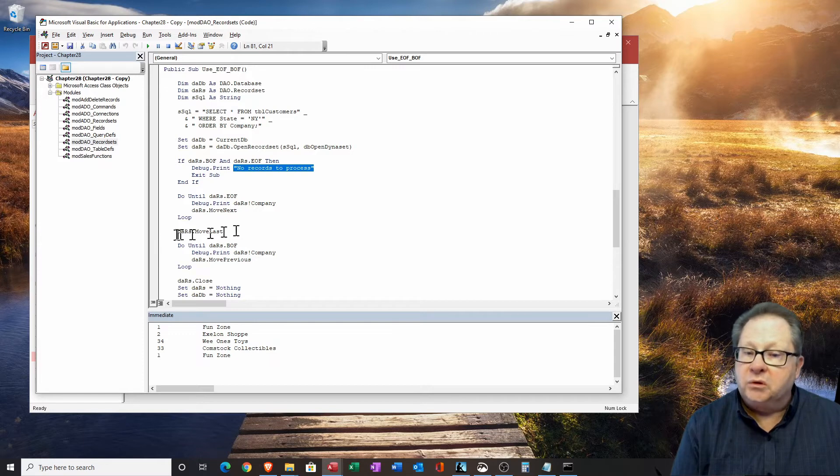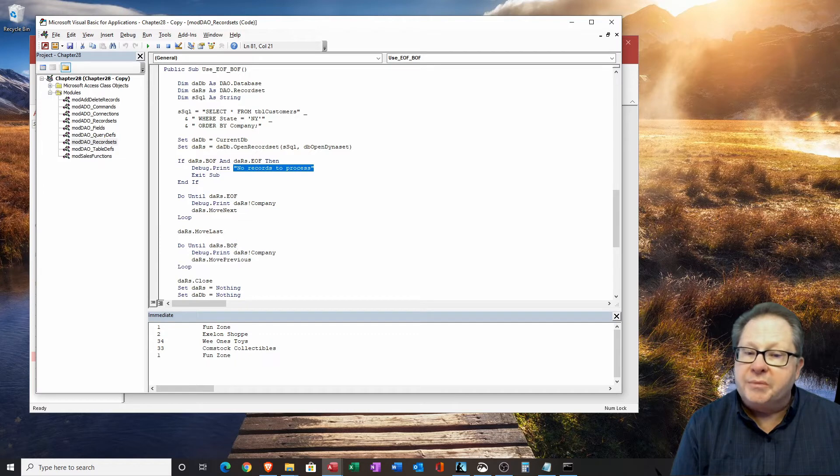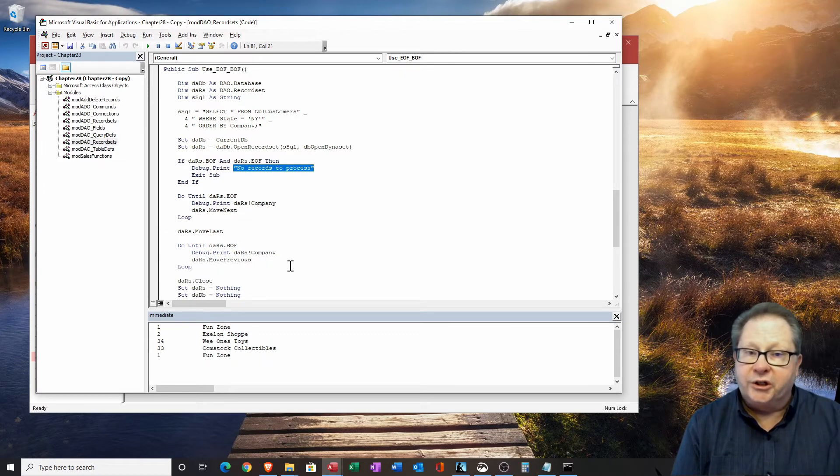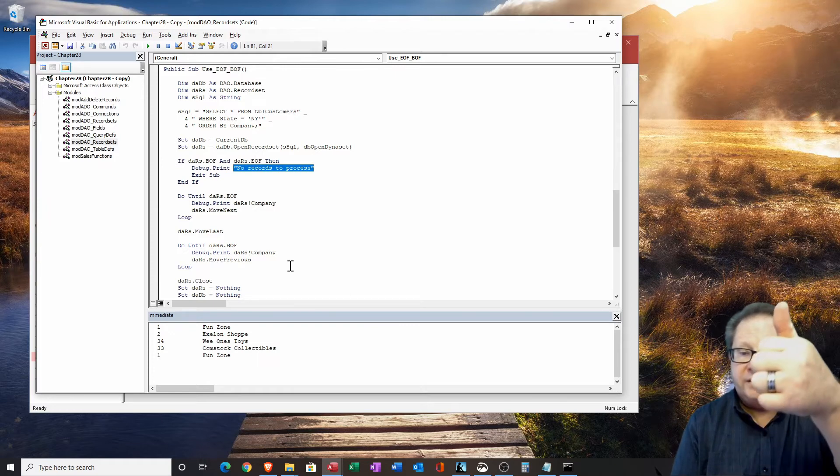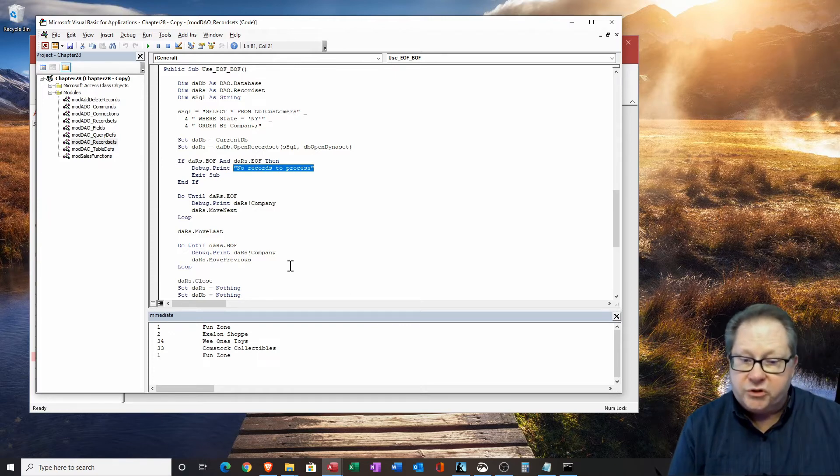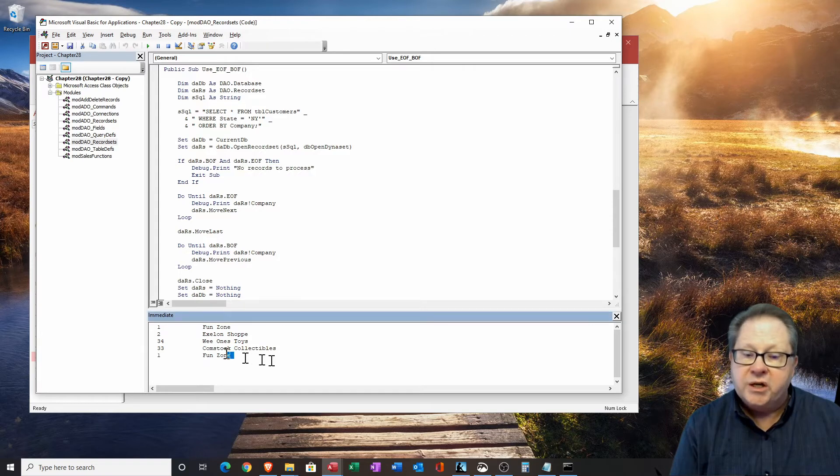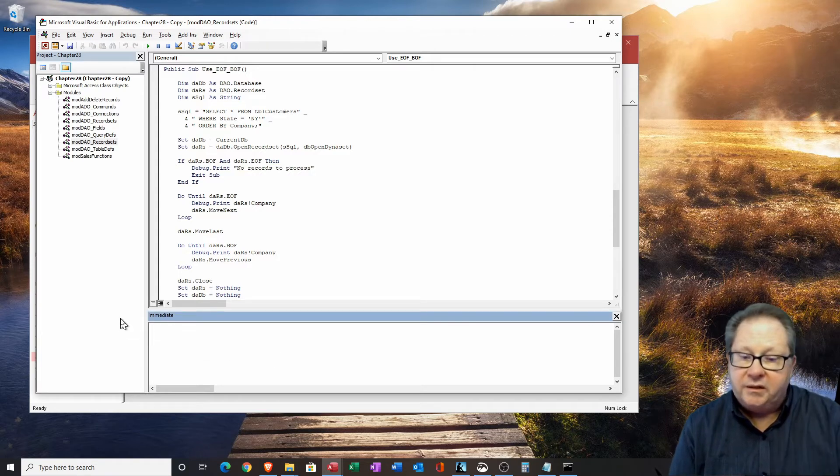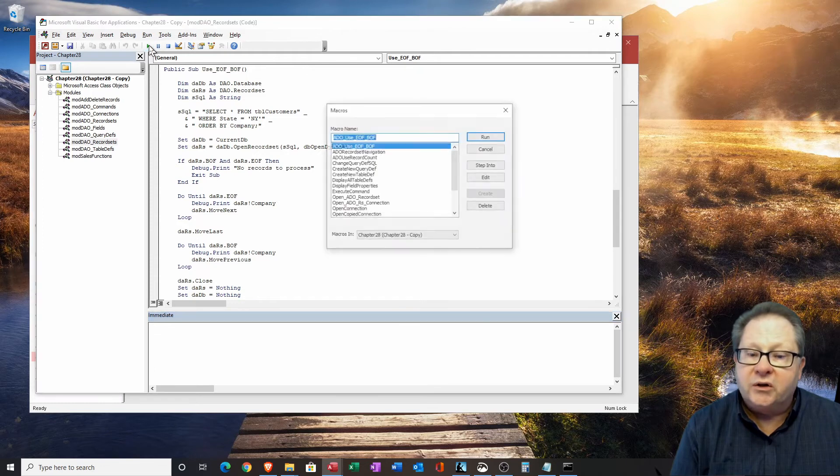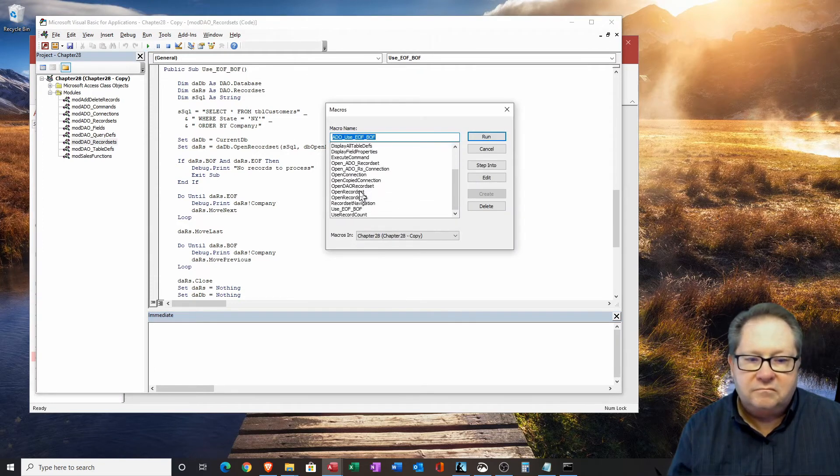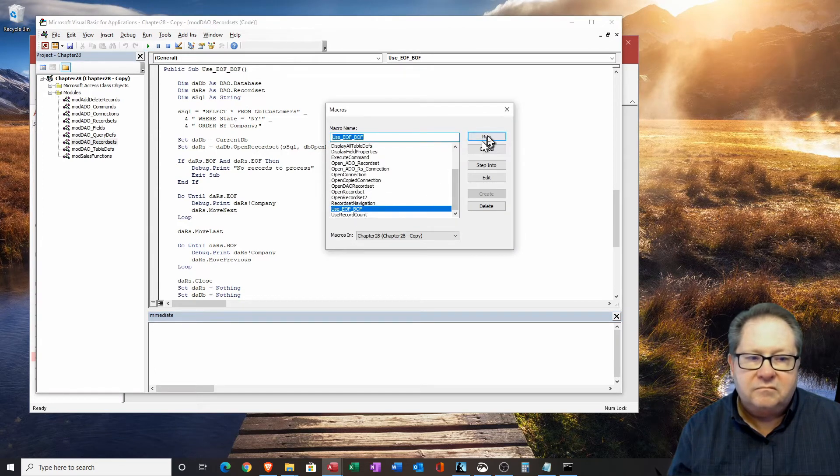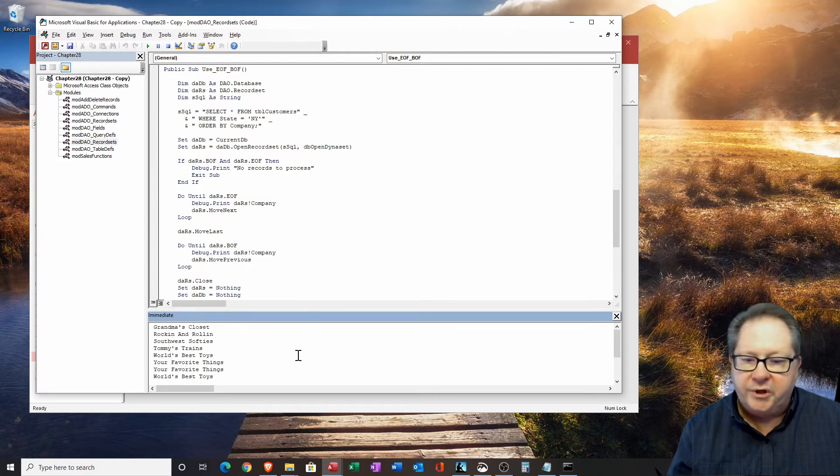Then we'll move to the last. And we're going to go until the beginning of file. And then we're going to go to move previous. So we're going to go down the file and print it all. And then we're going to go up the file and print it all. So this will be kind of interesting to see how that goes. I'm going to delete my immediate window data. And let's run this and see how it goes.